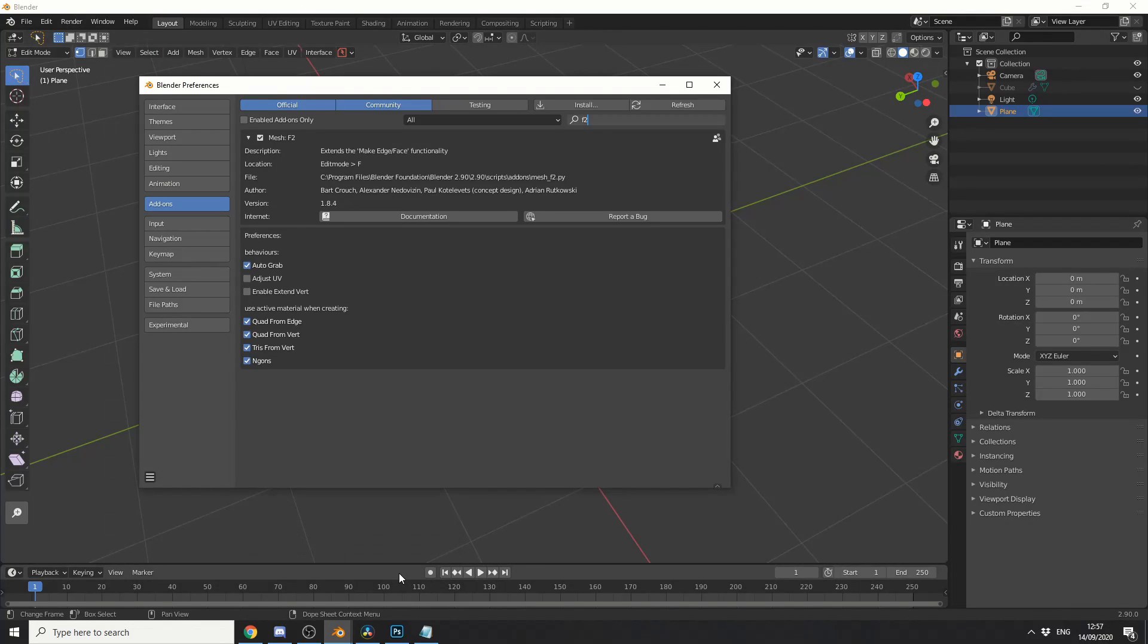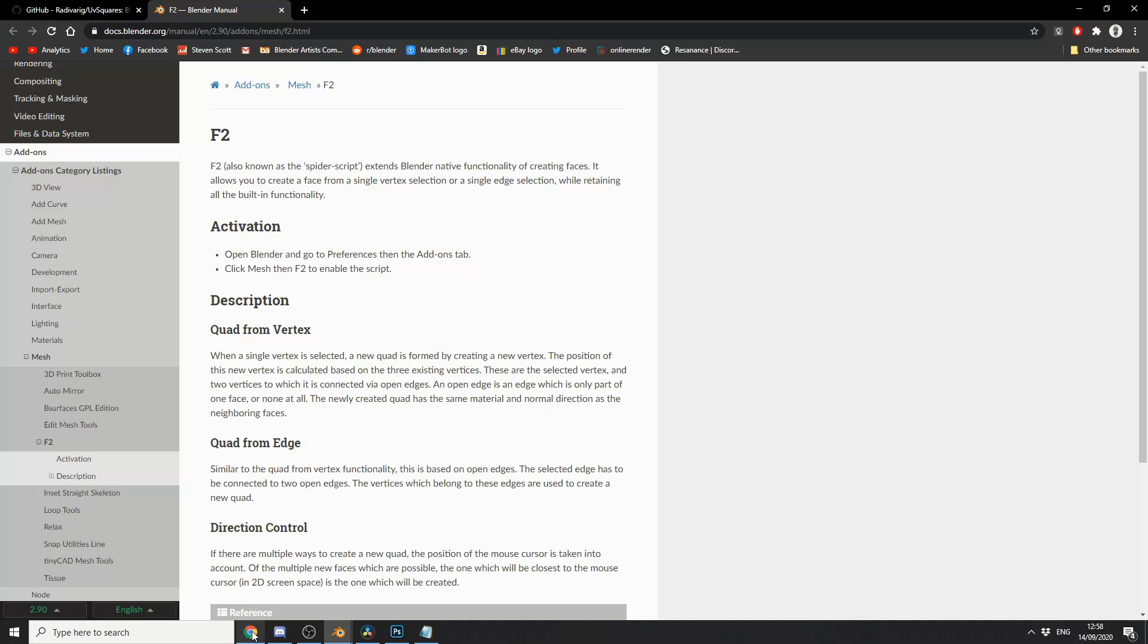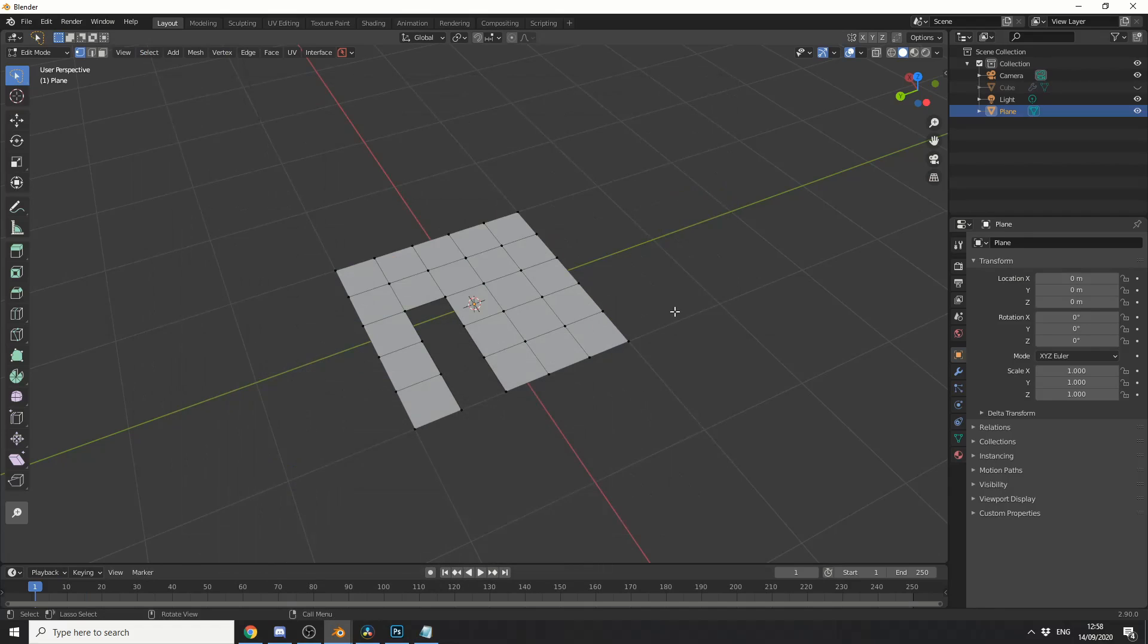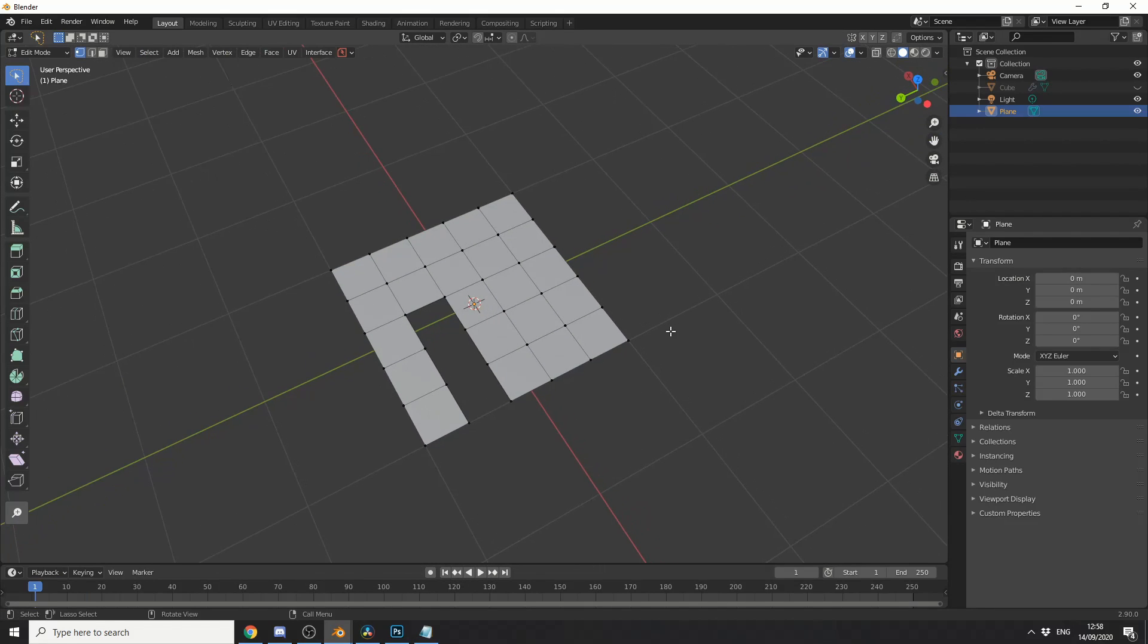So the next add-on that I recommend you install is the Mesh F2 add-on. Now this is pretty much a must if I'm honest. And I'll just quietly read the documentation for you guys. F2, also known as a spider script, extends Blender's native functionality for creating faces. And it really is a great little tool.